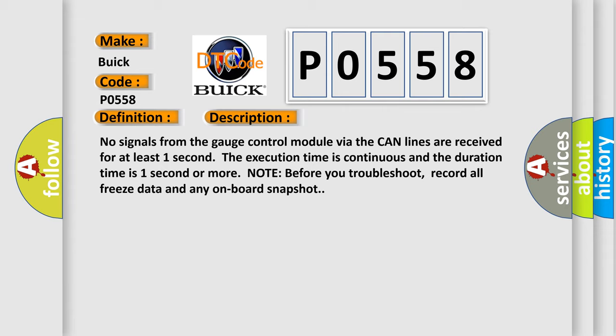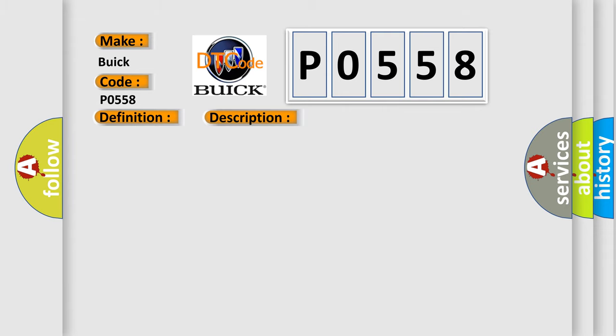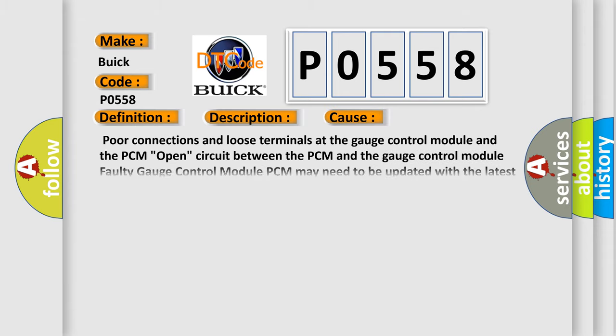This diagnostic error occurs most often in these cases: Poor connections and loose terminals at the gauge control module and the PCM. Open circuit between the PCM and the gauge control module. Faulty gauge control module. PCM may need to be updated with the latest software. Faulty PCM.